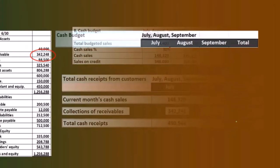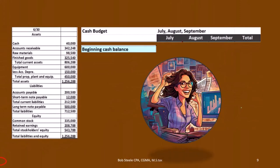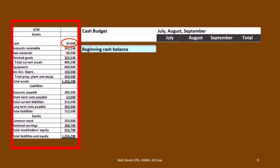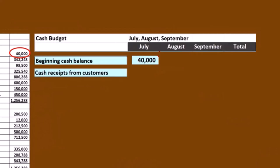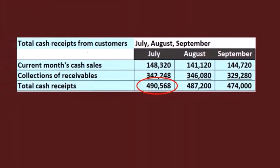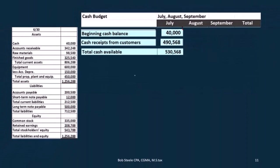Then we can use these numbers to plug into our cash budget. We're going to start off with a cash balance that we started with — that's going to be the $40,000, which we get from the balance sheet from the prior period. We had $40,000 to begin with. Then we're going to add to that the cash receipts from customers, which we just calculated. The cash receipts from customers in July was $495,680. There's our total cash receipts: the $40,000 plus the $495,680.